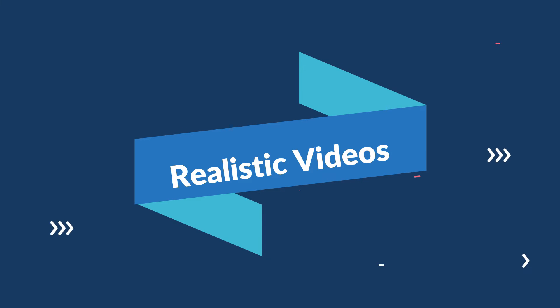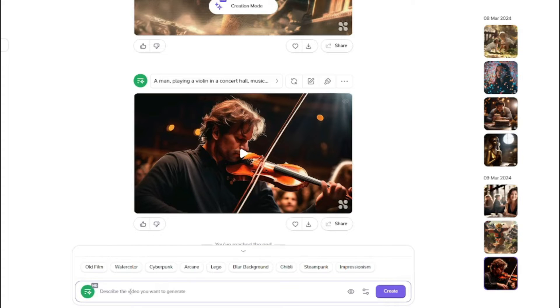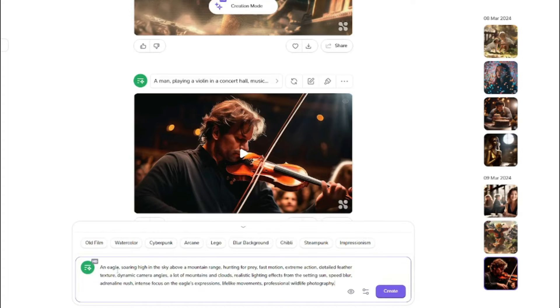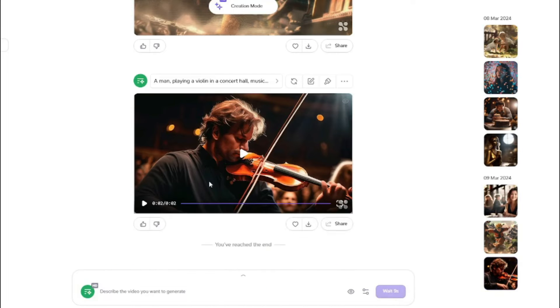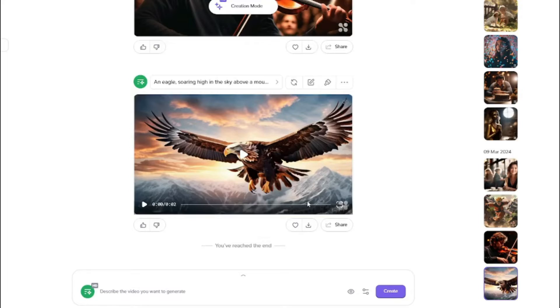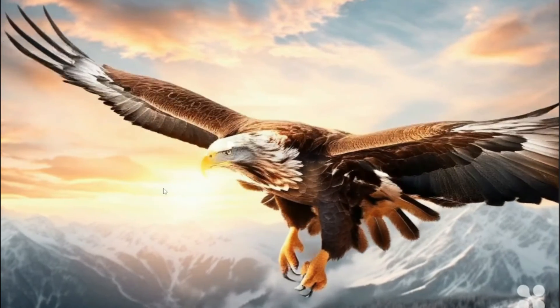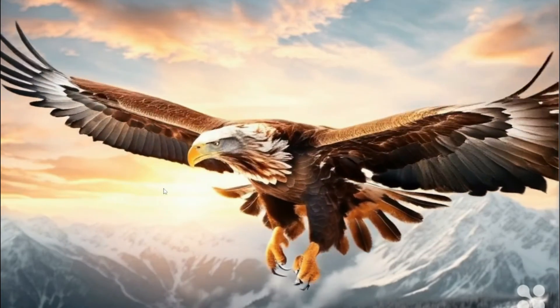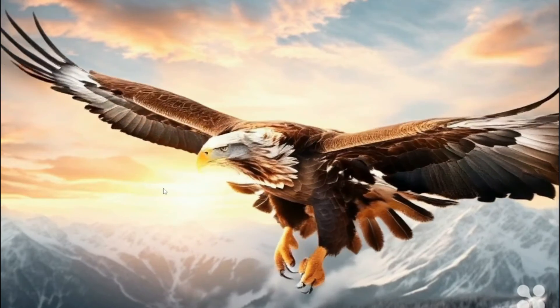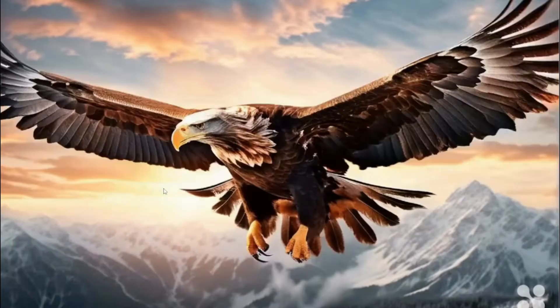Next, let's test how it performs for realistic videos. I typed: 'an eagle soaring high in the sky above a mountain range, hunting for prey, fast motion, extreme action, detailed feather texture' plus other important details, with no style selected. The output is a realistic video of an eagle soaring above a mountain range hunting for prey, with a good amount of detail matching the prompt.